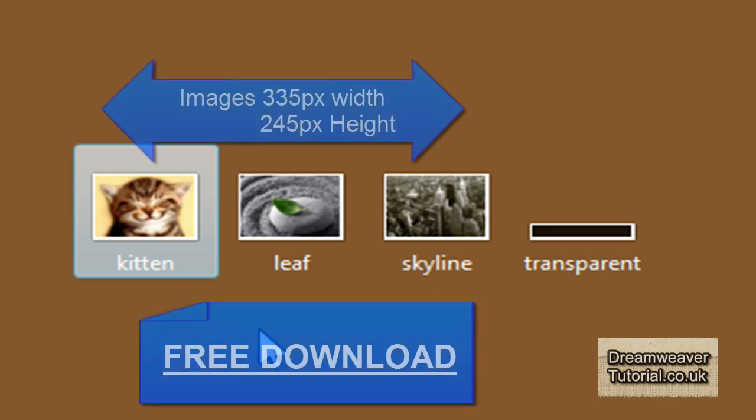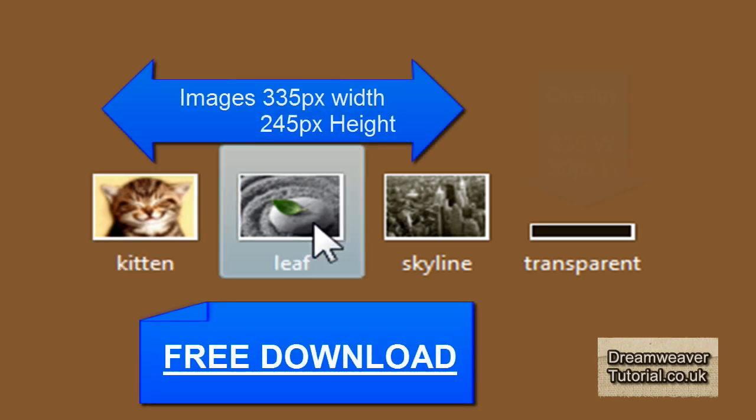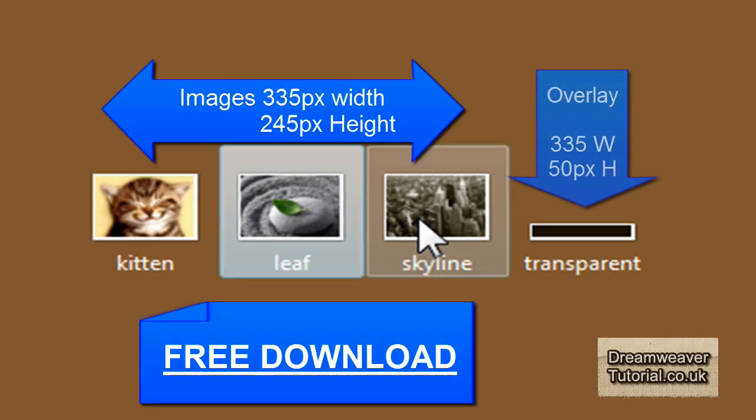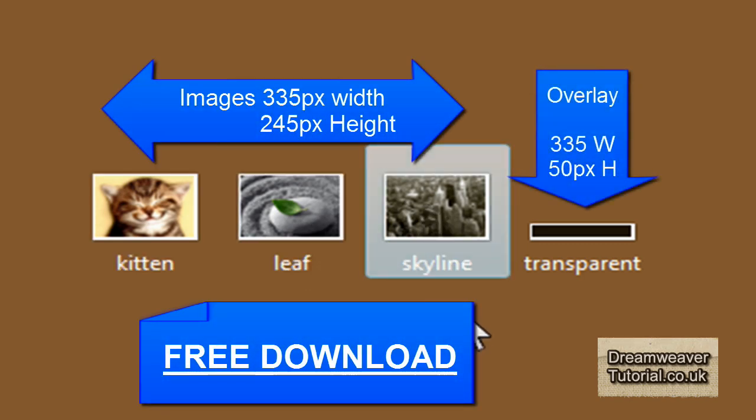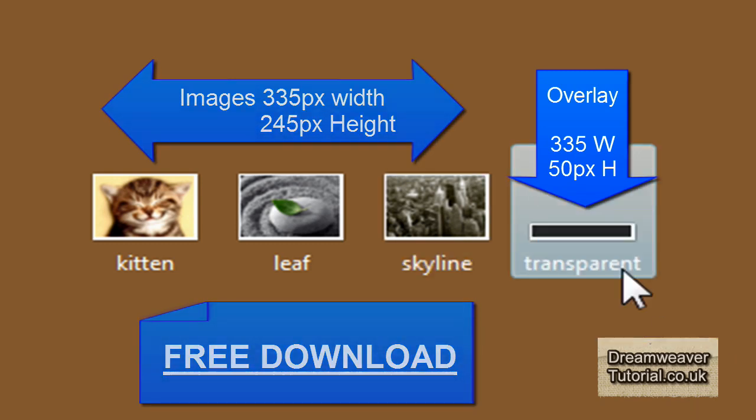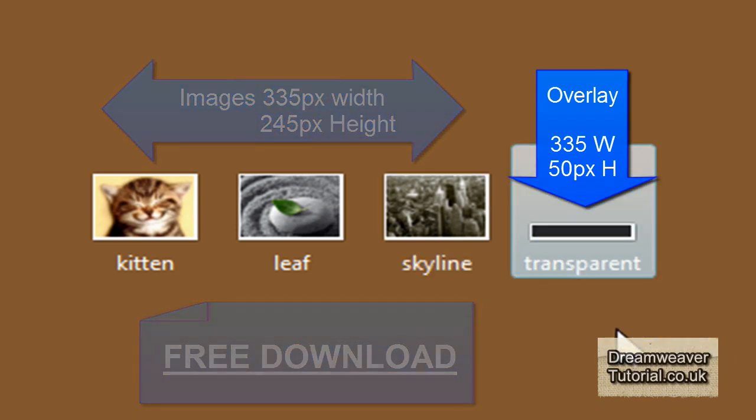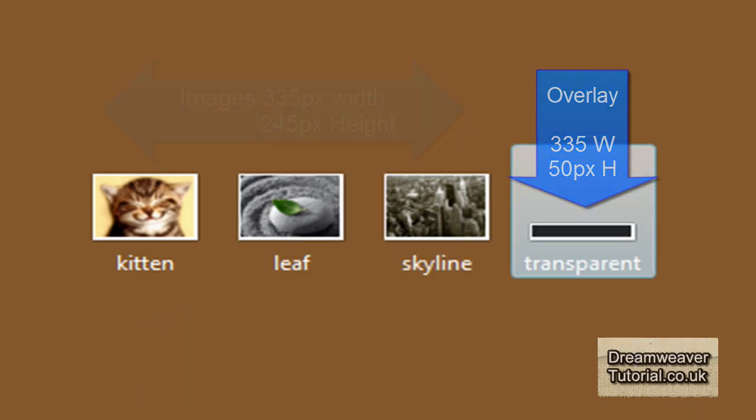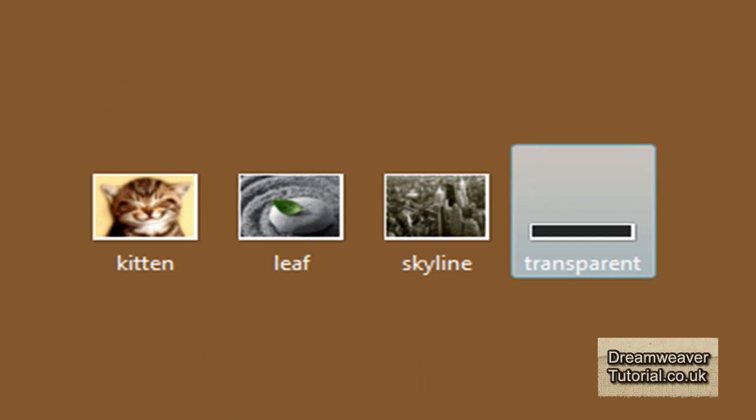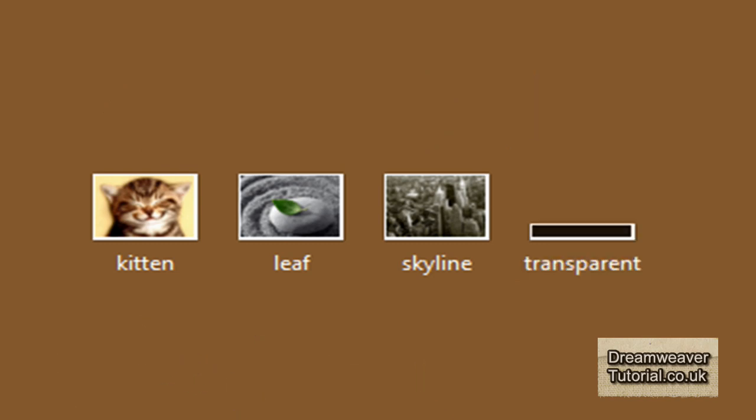Okay so here we are, we have a kitten image, a leaf image on a stone, we've got a skyline of a city, and a transparent PNG 32 overlay which we're going to put on top of the images to form a title.